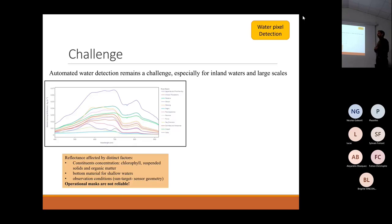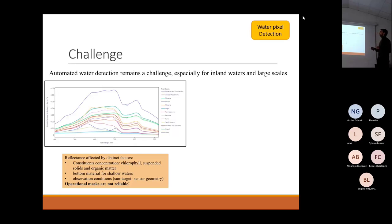Basically, the constituents that exist within these waters — like chlorophyll, suspended solids, or organic matter. This is an example of 13 basins in Brazil, and they are affected mostly by suspended solids present in the water.